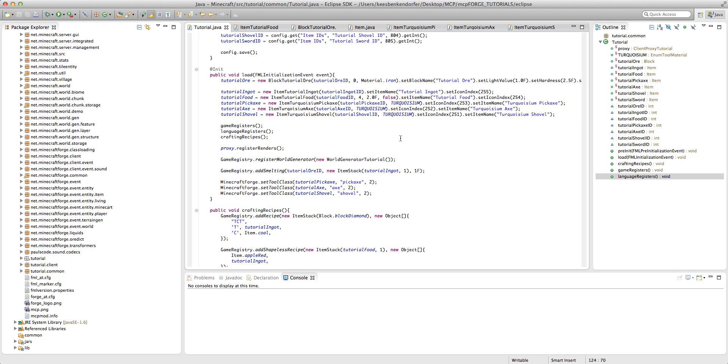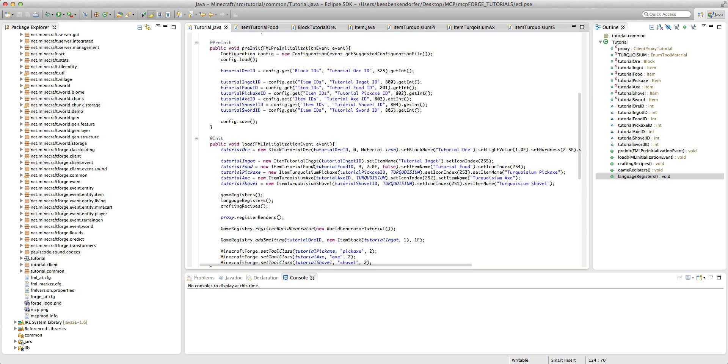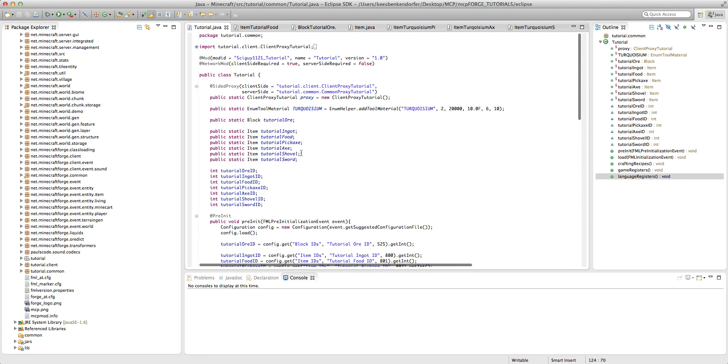So in the last tutorial I talked to you about how to add a custom shovel. And in this tutorial I'm going to continue our little item set or tool set mini-series and teach you how to add a custom sword.